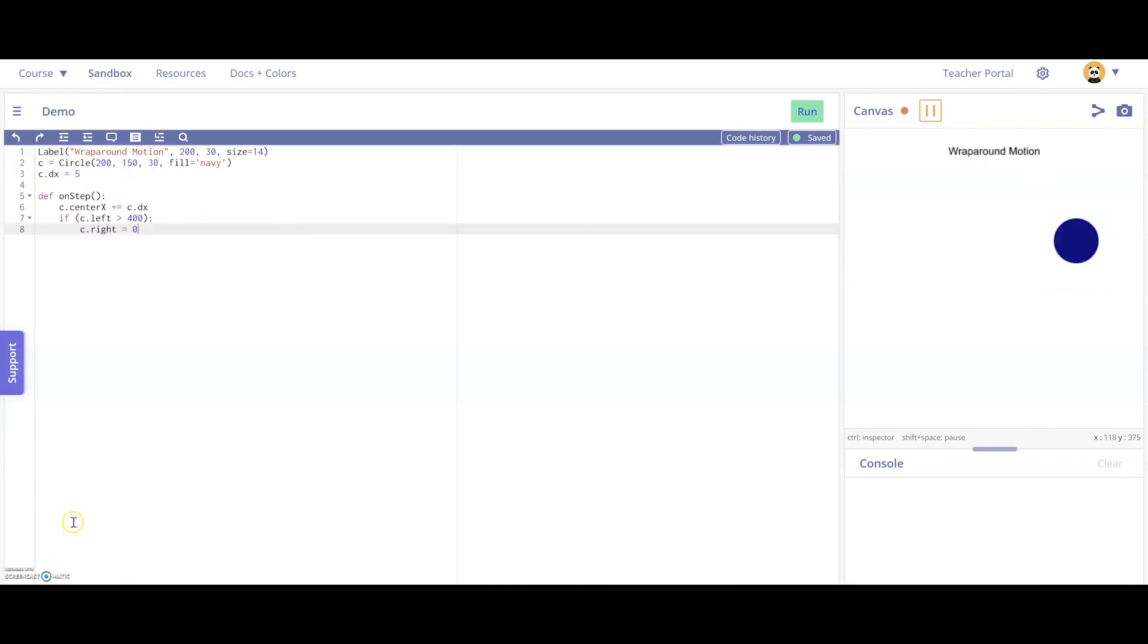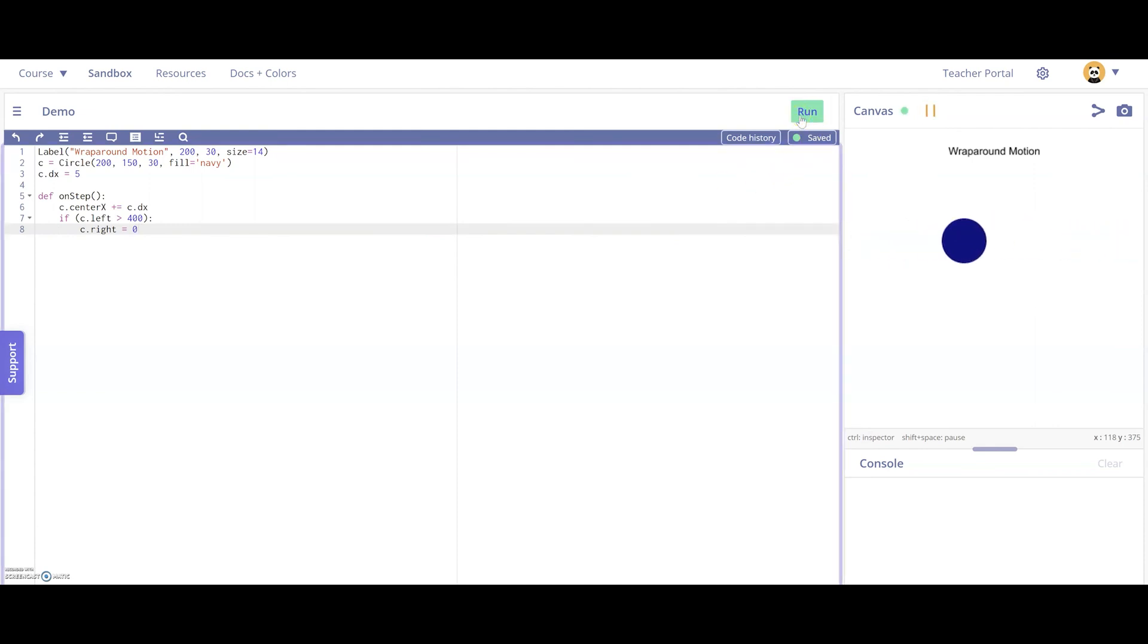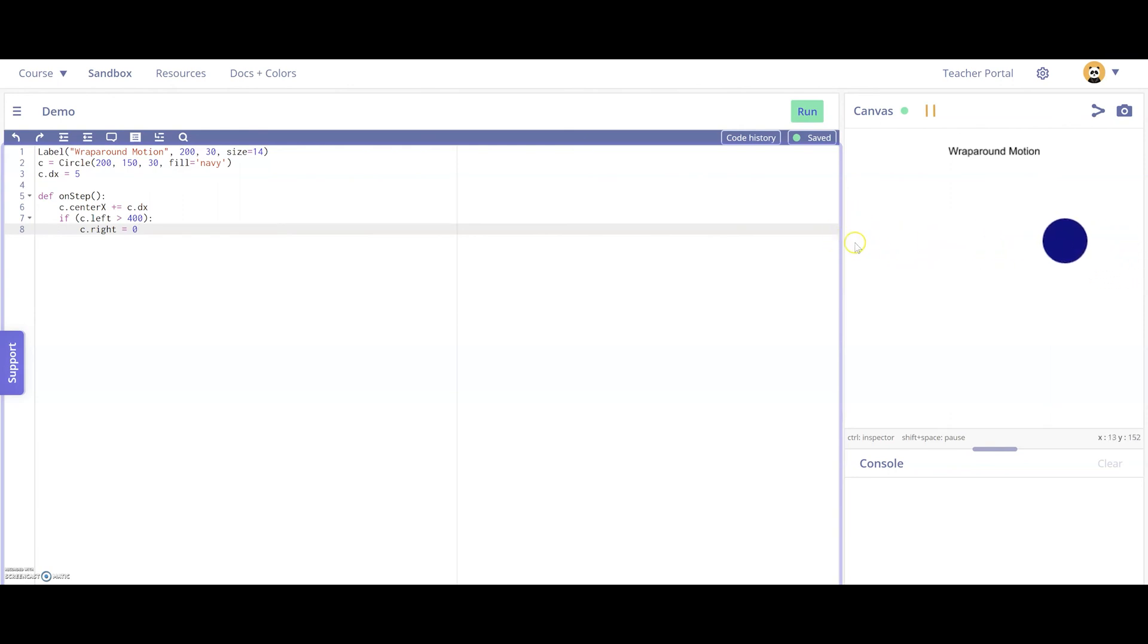With wraparound, we're going to define another dot, name it C, and give it a horizontal motion of 5. Then onStep, we're going to move the dot by its horizontal motion. And whenever its leftmost side exits the canvas completely, we're going to set its right side to 0. So it pretty much looks like it's wrapping around the canvas. So let's take a look at that. So here's the dot moving. And once it fully exits the canvas on this side, it pops in on this side.